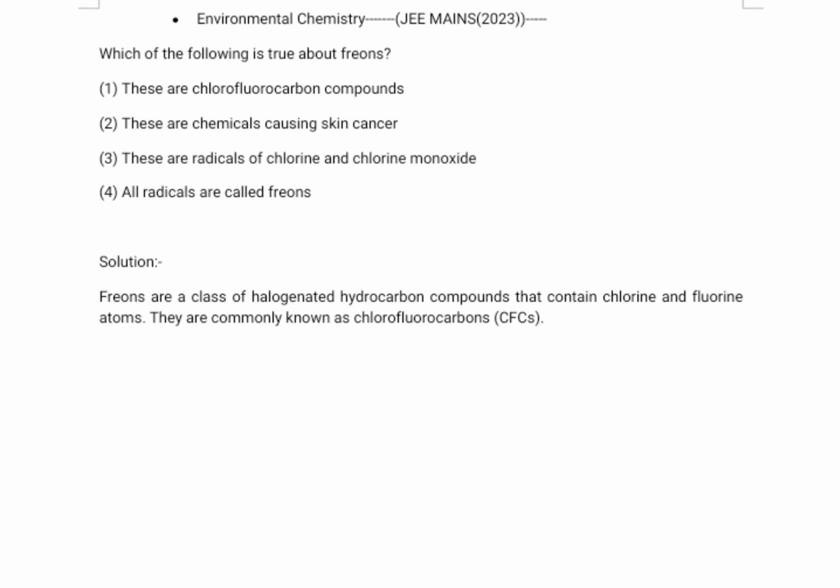Freons are a class of halogenated hydrocarbon compounds that contain chlorine and fluorine atoms. They are commonly known as chlorofluorocarbons, or CFCs.